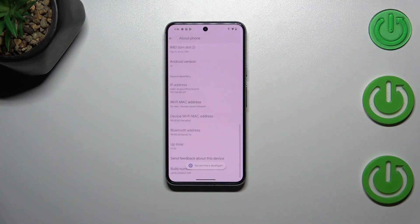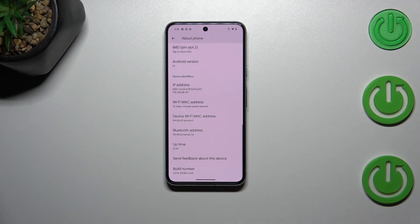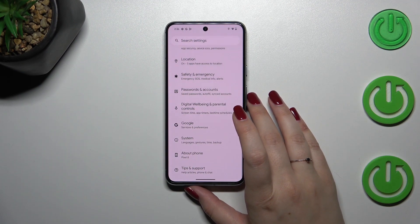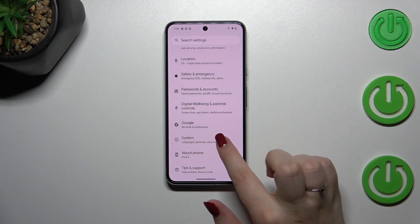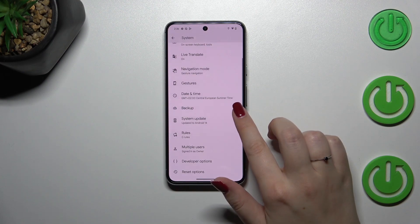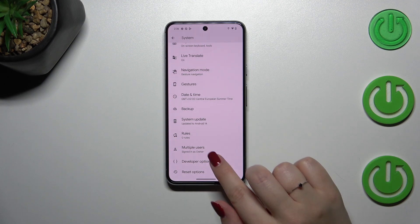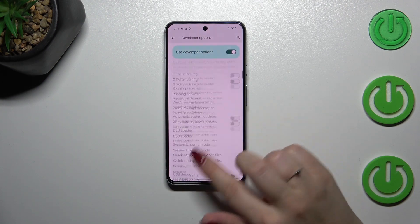If you've got any kind of screen lock, simply enter it to confirm. As you can see, we've got the confirmation message. Now we can go back to the general Settings, enter 'System,' and scroll down — as you can see, we've got the Developer Options. Simply tap on it.